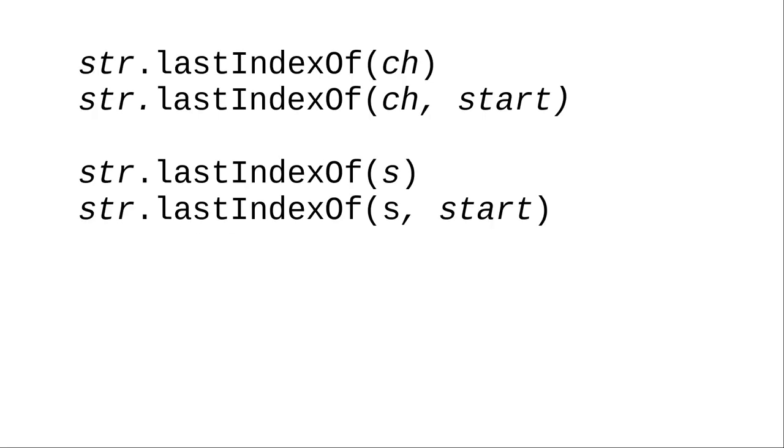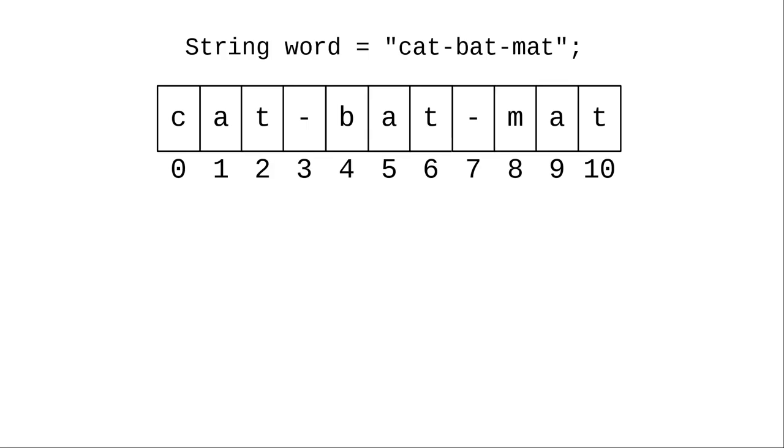You can tell Java to start looking backwards from the end of the word by using the lastIndexOf method. In this example, we try to find the first dash looking backwards from the end of the string. It's at position 7.